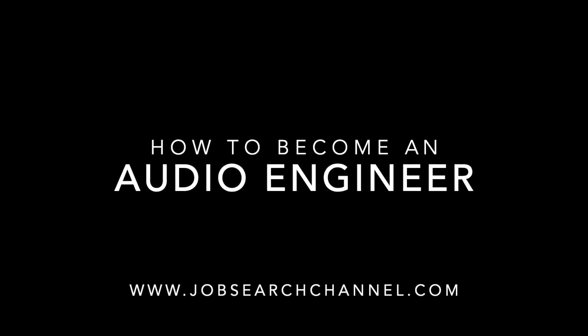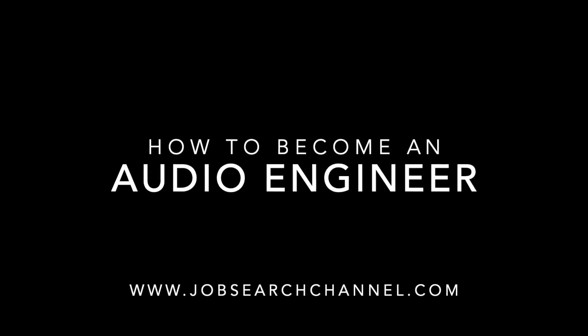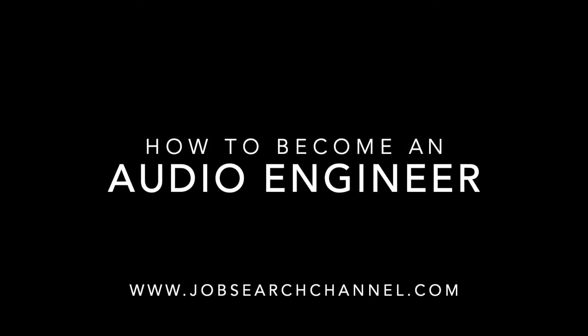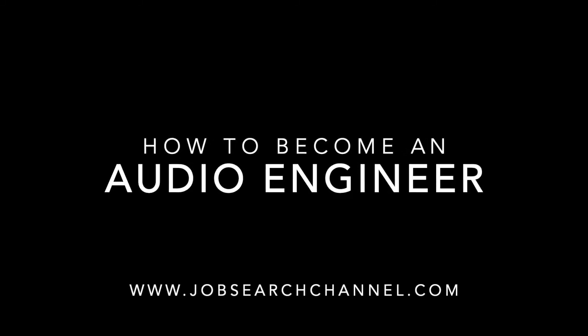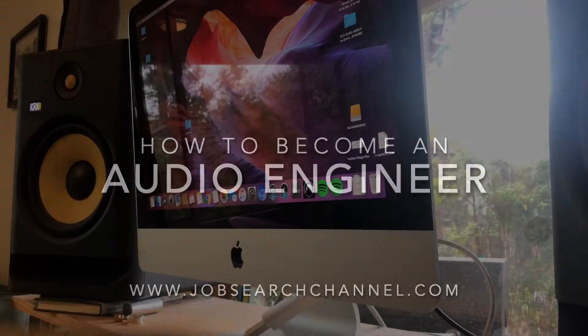How to become an audio engineer, brought to you by jobsearchchannel.com.